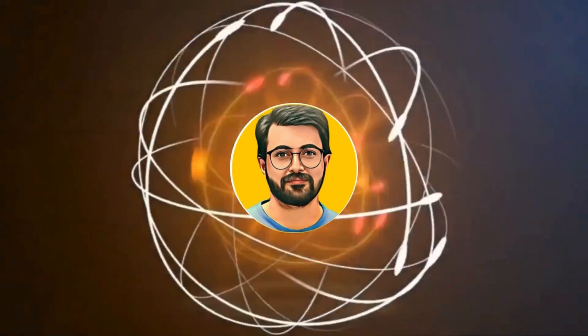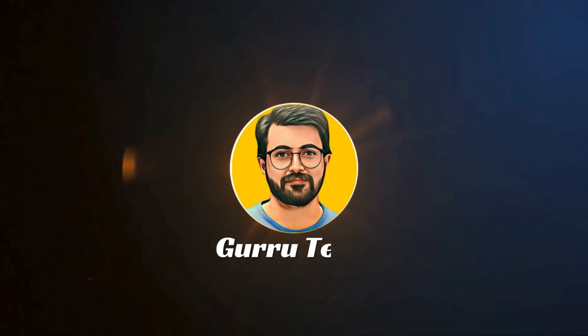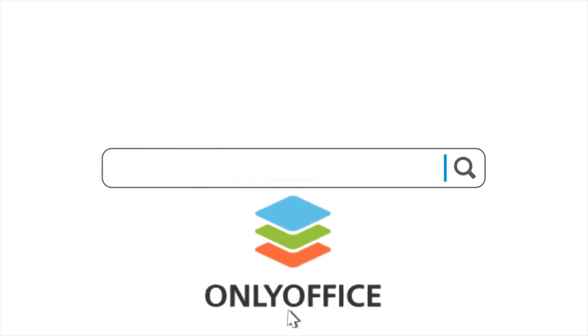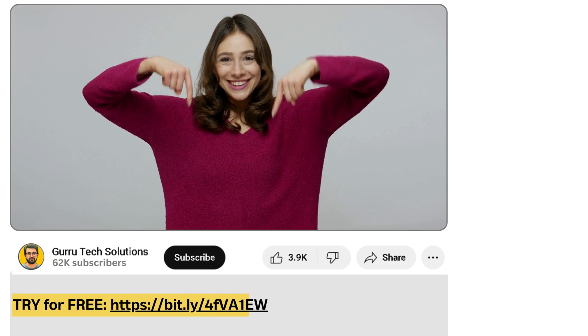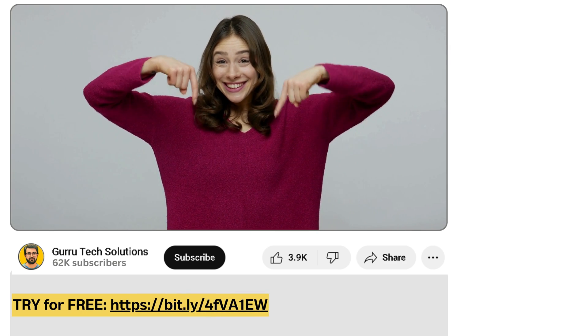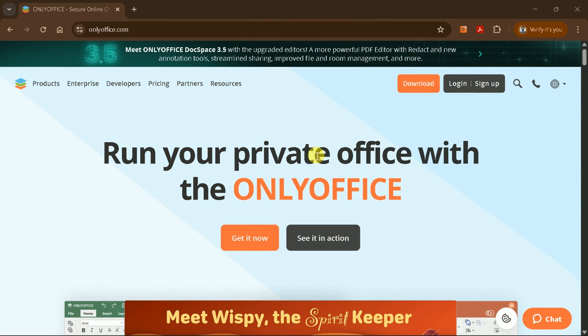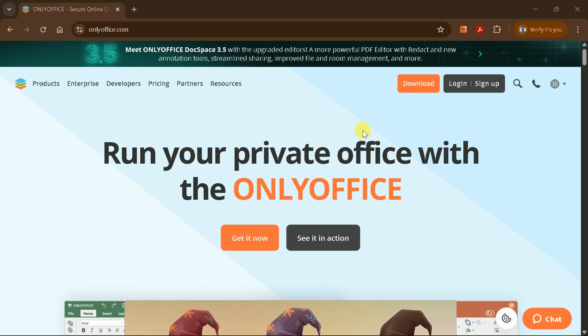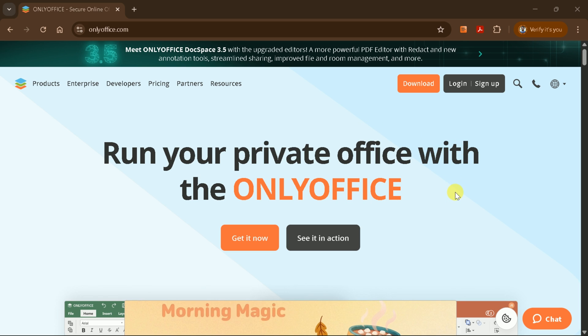This is Parvez Durrani, and you are watching Gurutech Solutions. First, let's access the official OnlyOffice website using the link provided in the video description. This is the official site for OnlyOffice, a robust, modern alternative to Microsoft Office.